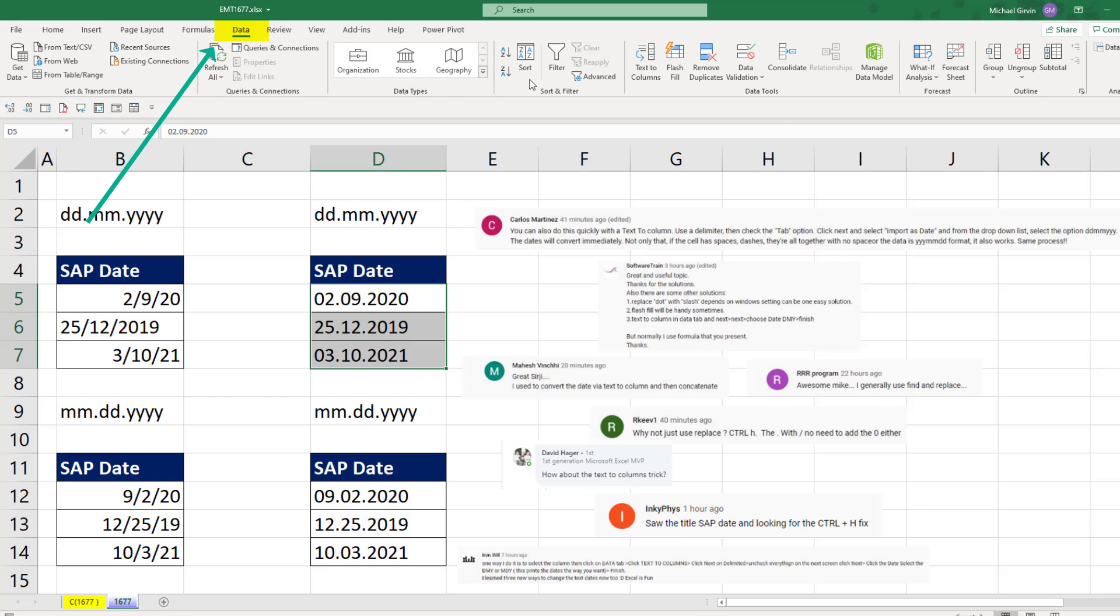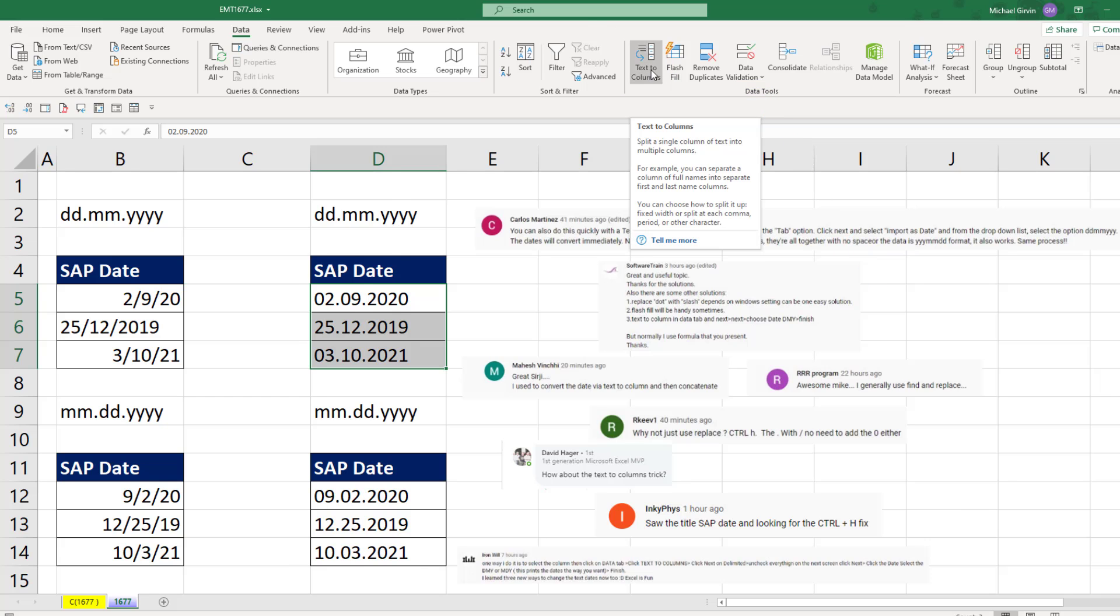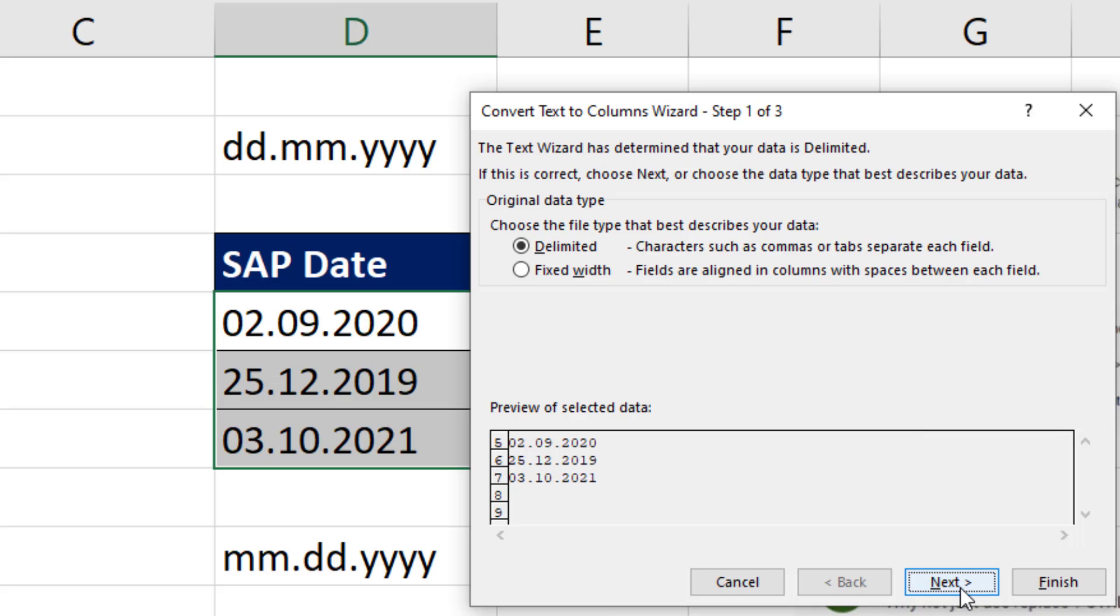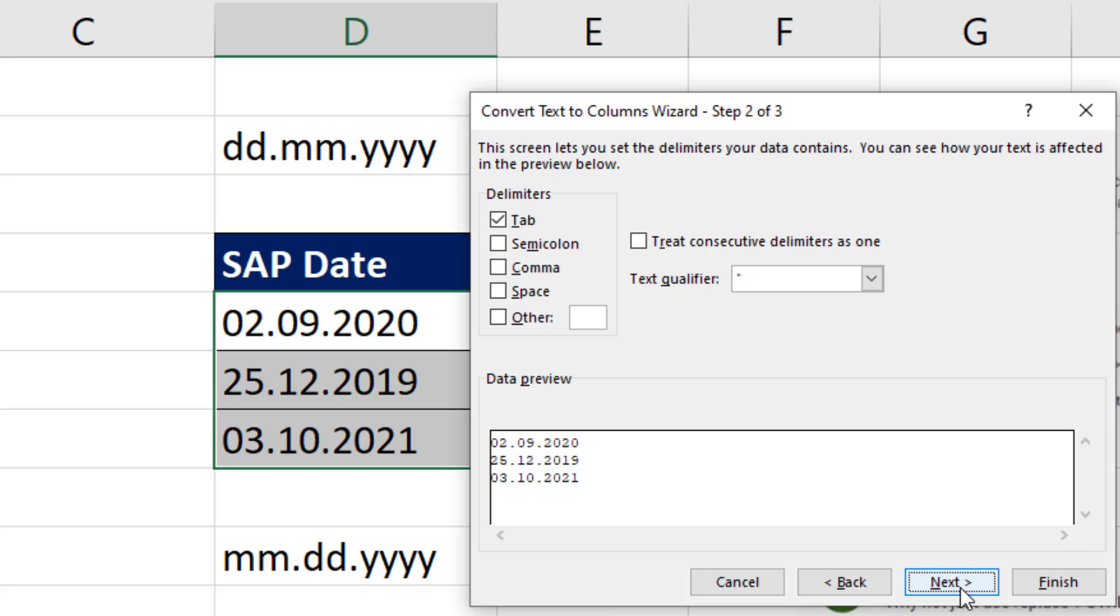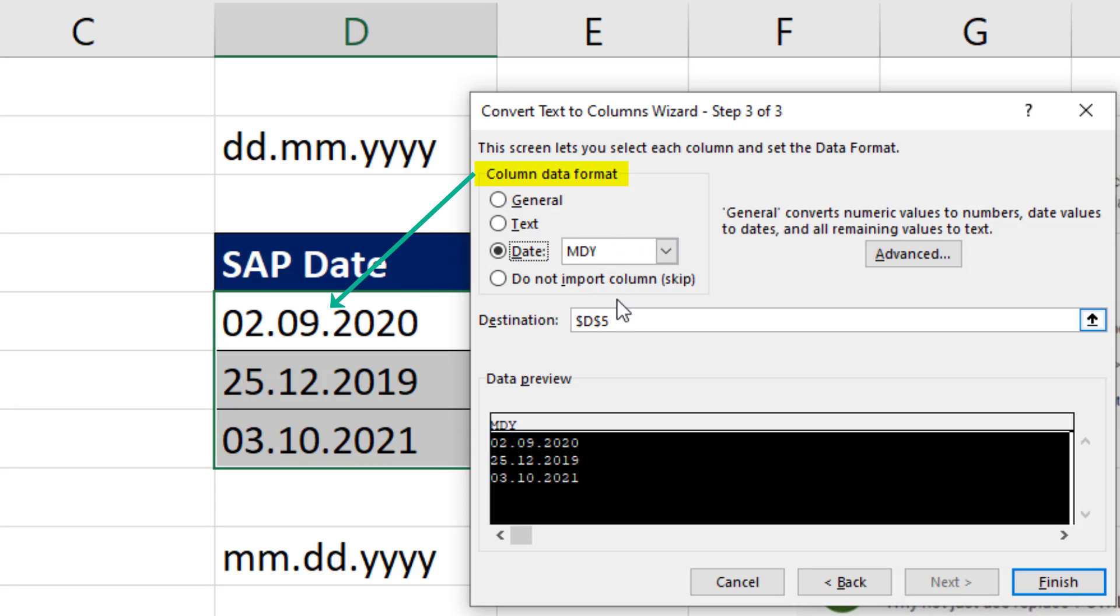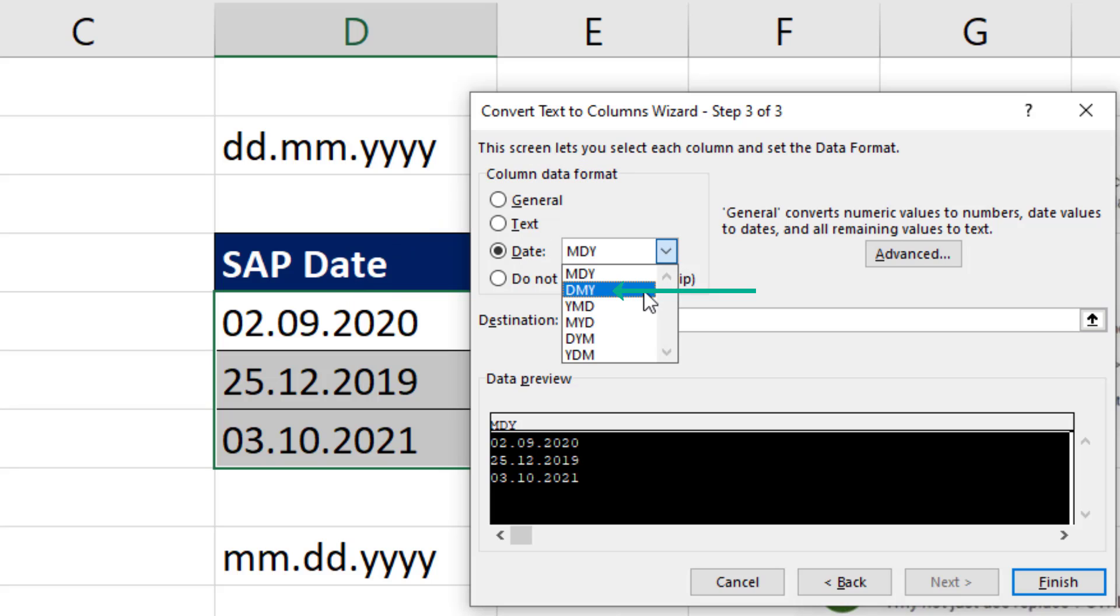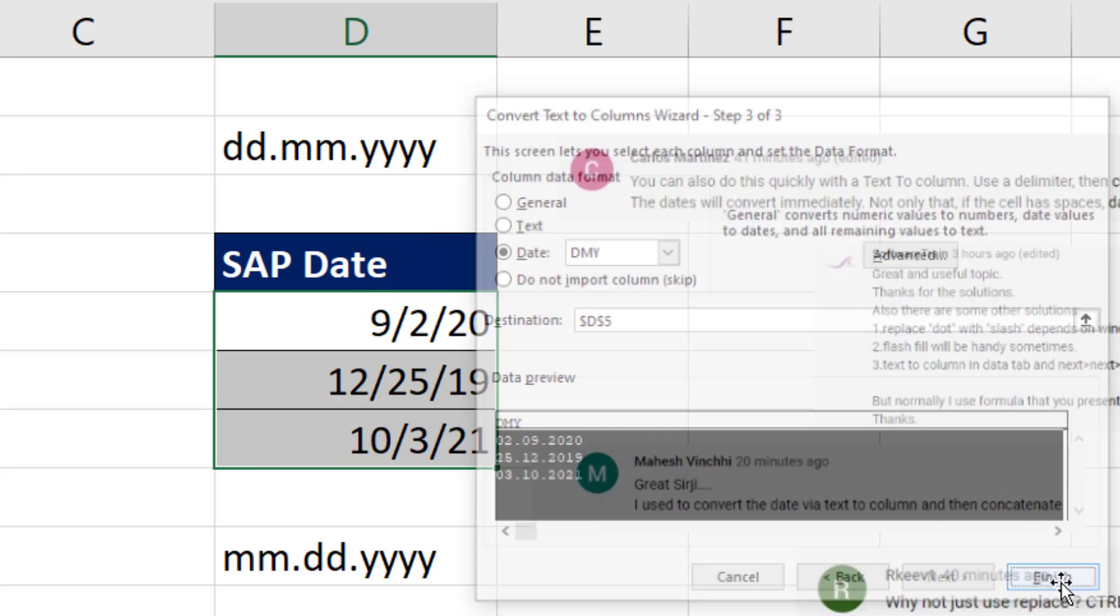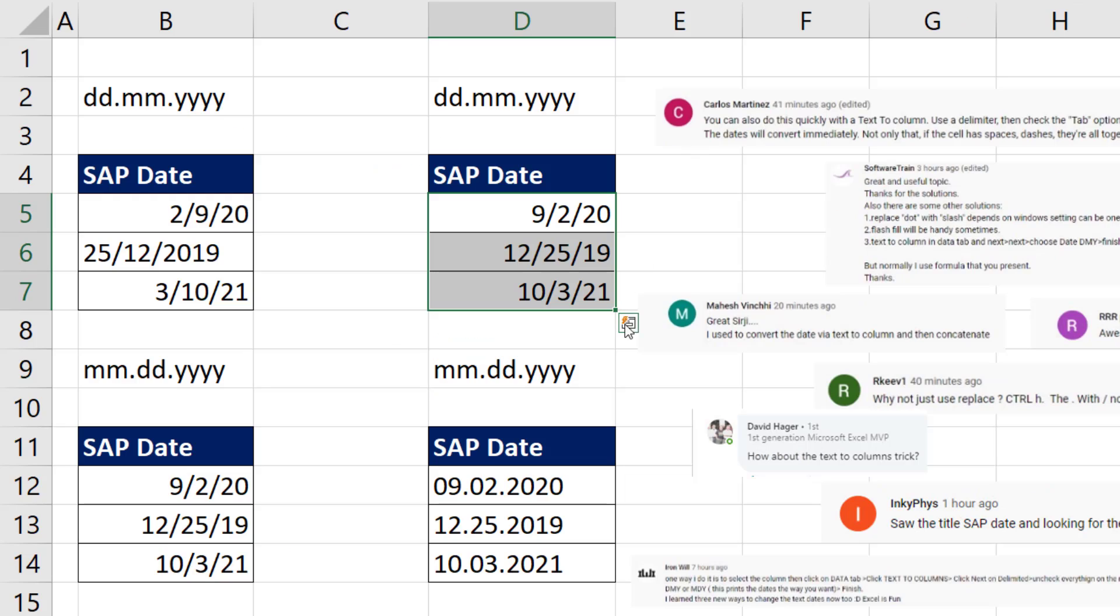So up to Data, Text to Columns. Click through Next, Next. And in step number three right here, we select Date. And we need to say what this column date format is. Day, Month, Year. Now when I click Finish, the dates are converted.